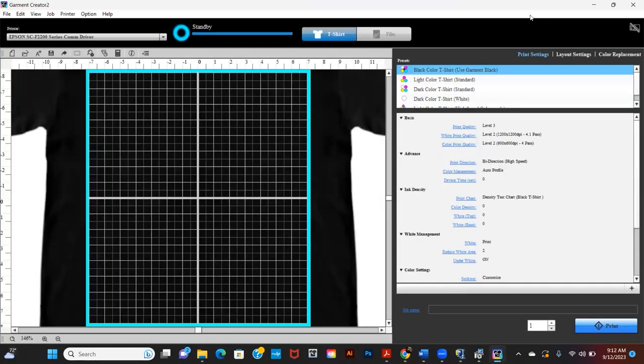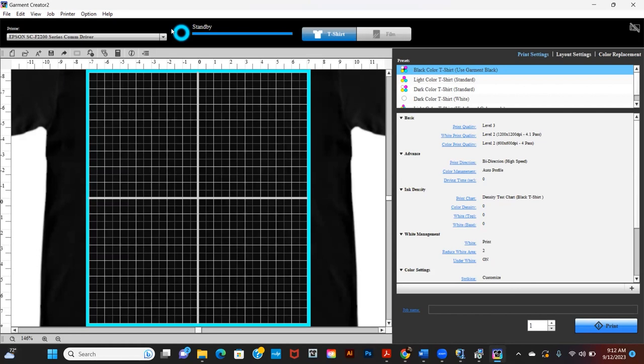Now go to Garment Creator. You will know you're connected to the printer when it says Stand By. This is the Garment Creator interface. On the left side is the Image Preview. The interface is similar to Garment Creator 1 with some differences. We'll go over those differences and settings.